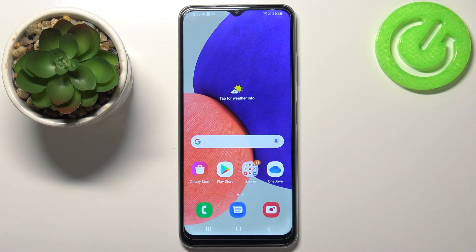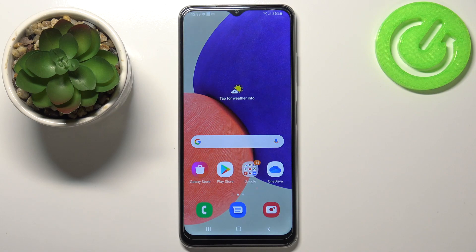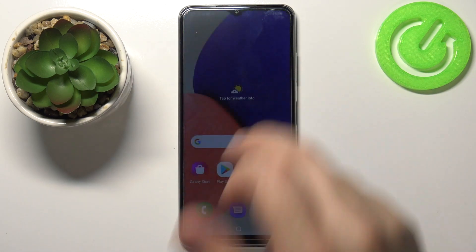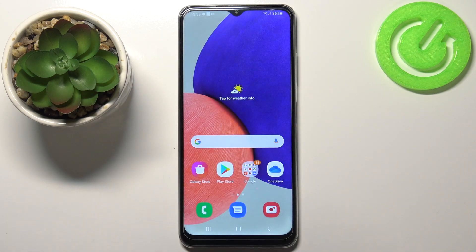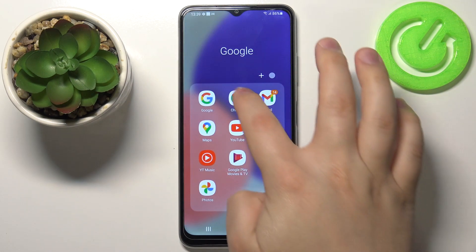Welcome! In front of me I have the Samsung Galaxy F22 and I'm going to show you how to take a screenshot on this device. First we need to go to the screen we want to capture. For example, I'm going to open the Google Chrome browser.